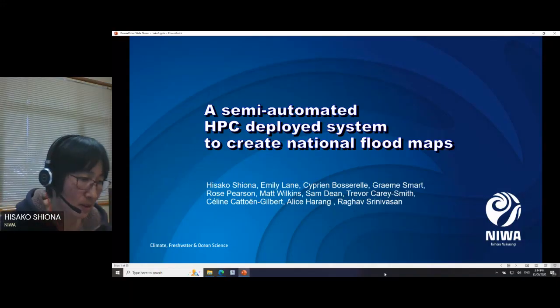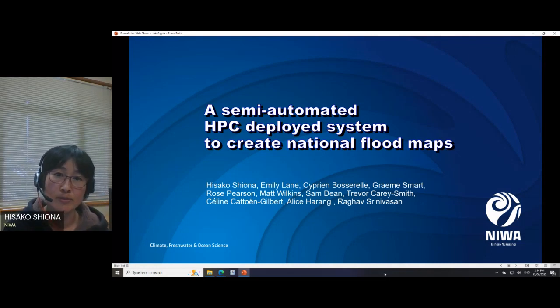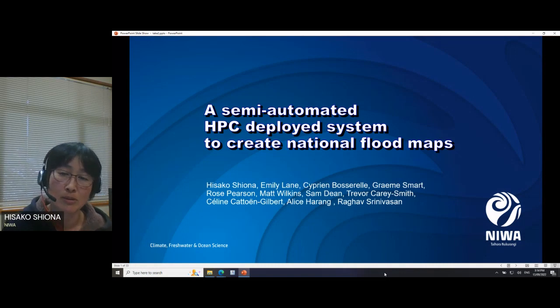Our next talk is titled 'A Semi-Automated High Performance Computing Deploy System to Create National Flood Maps' — a very relevant topic given recent events across New Zealand on both islands. This talk is given by Isako Shona, an atmospheric technician also from NIWA.